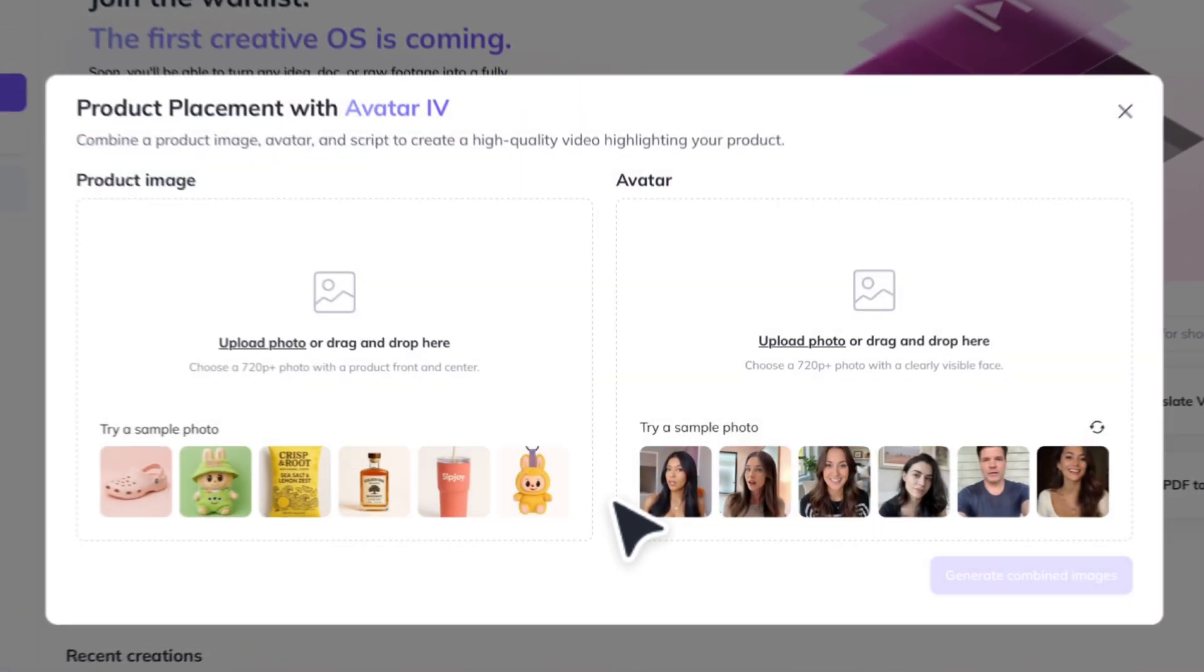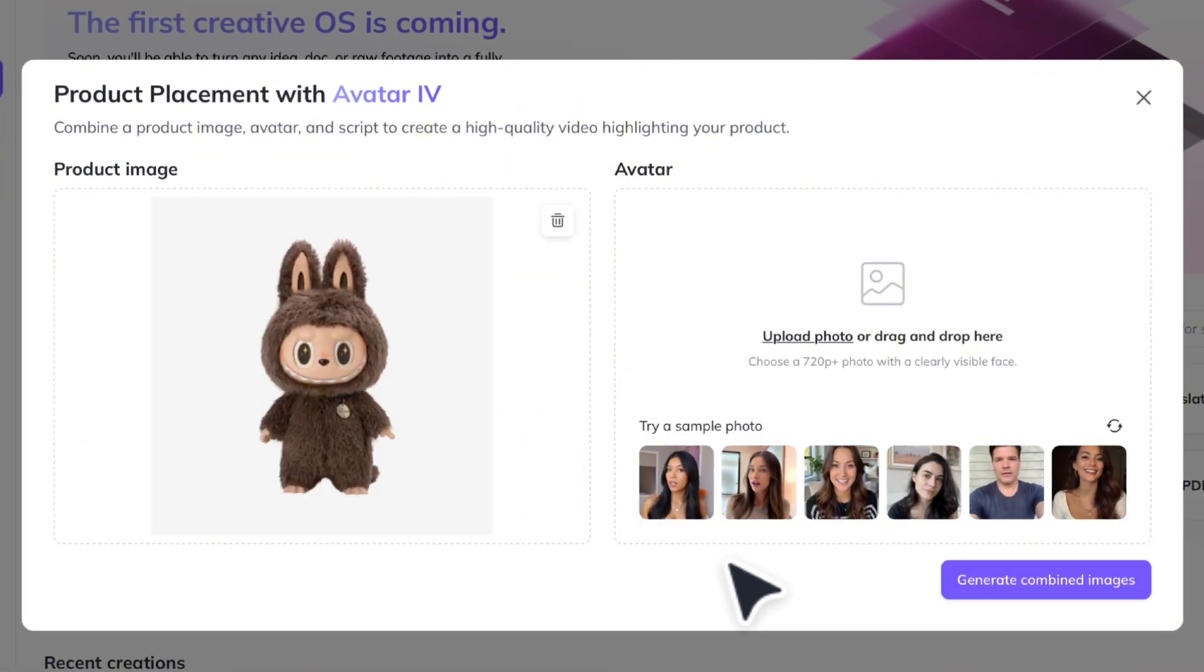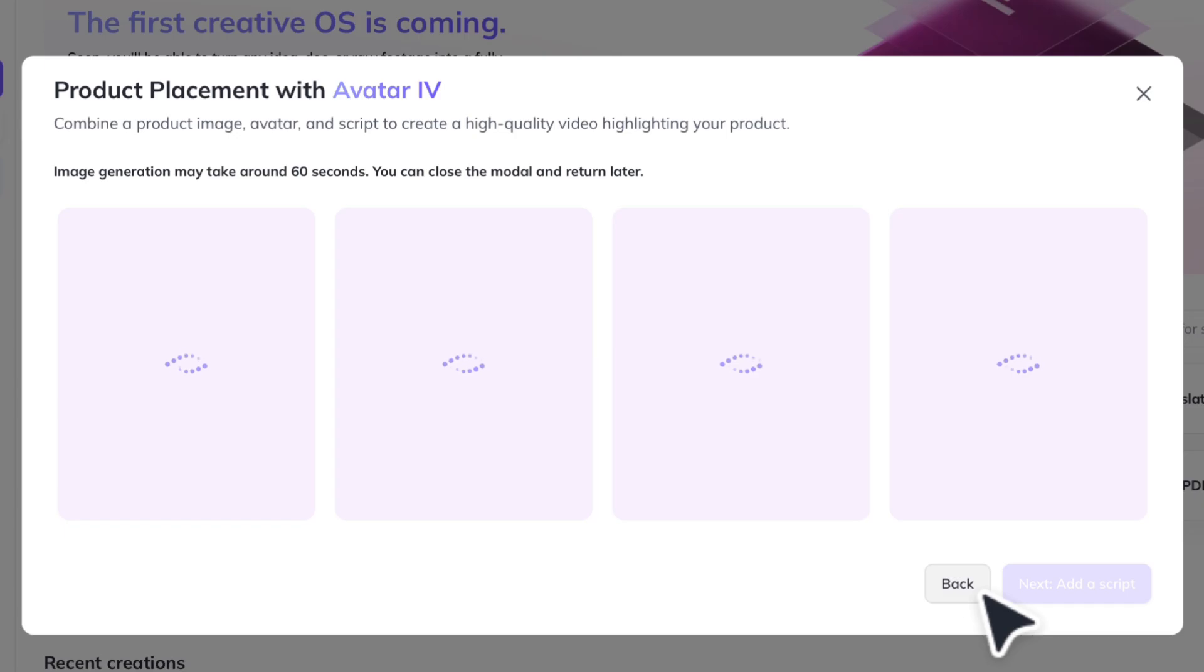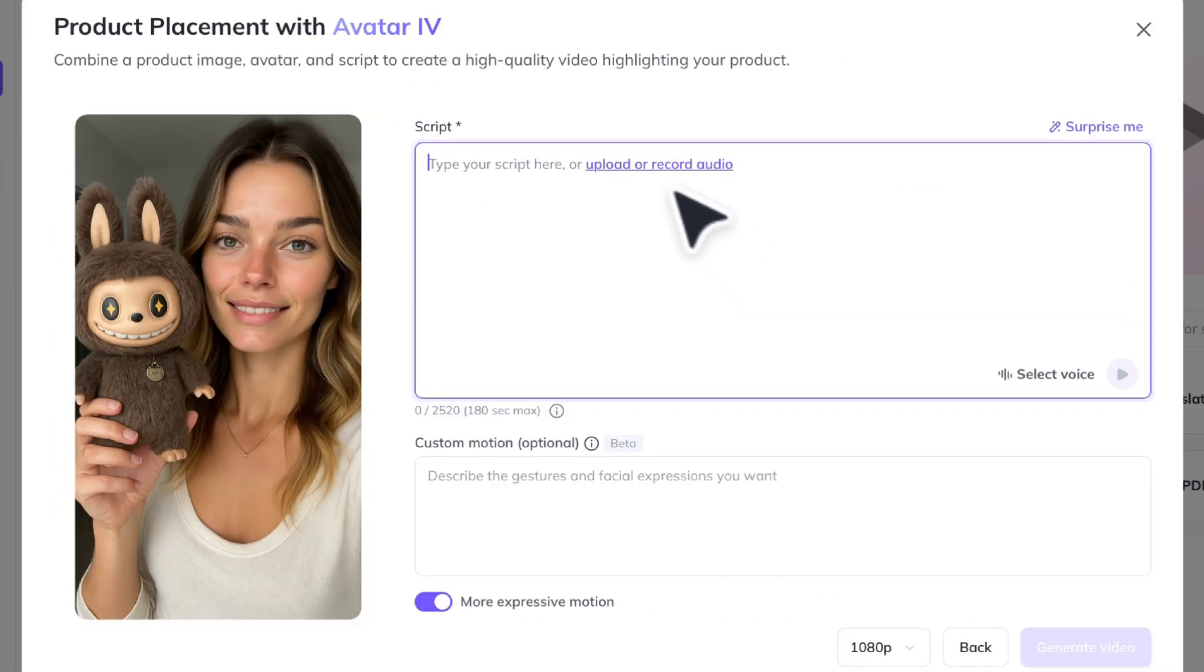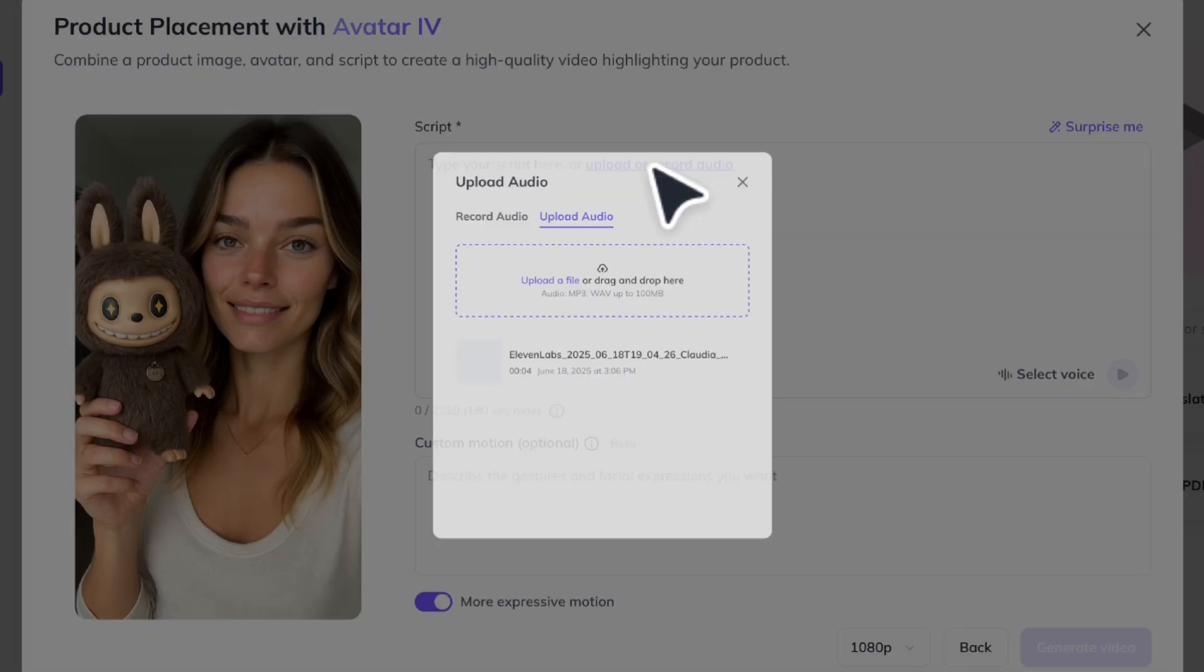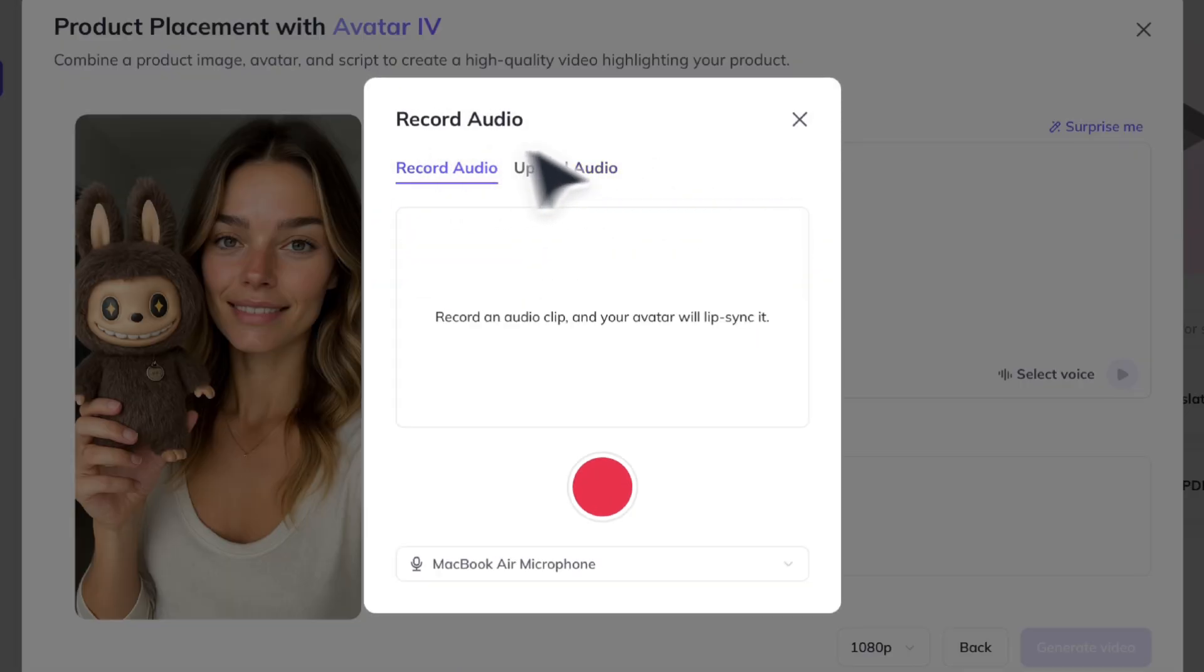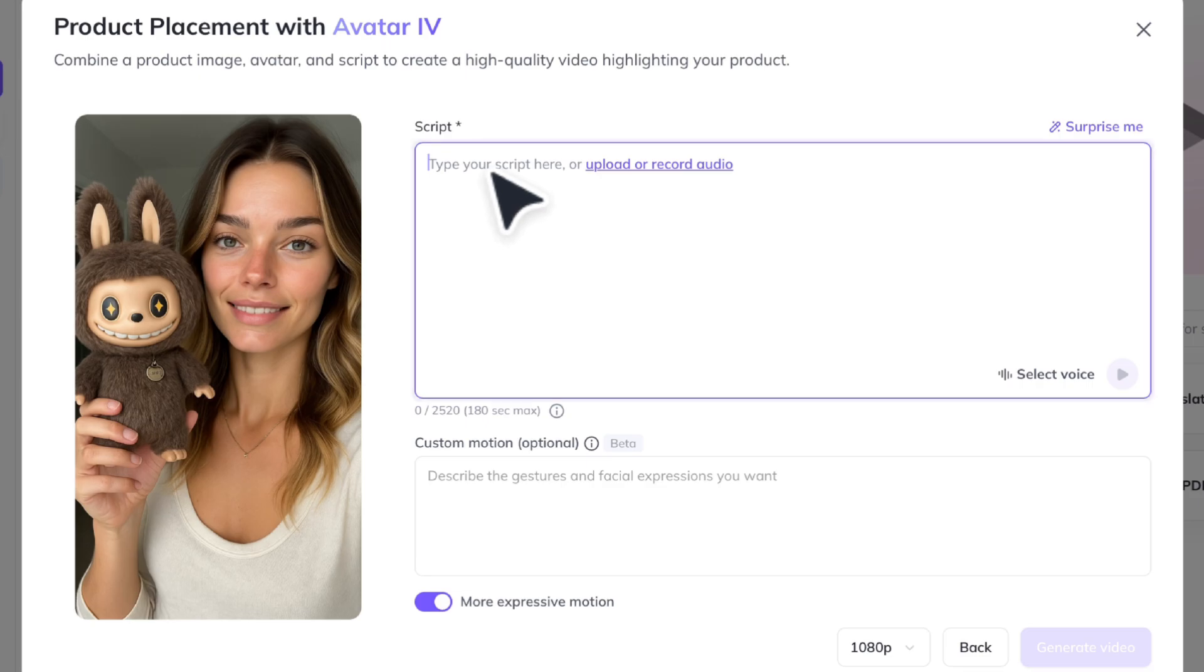We're going to head back to HeyGen's homepage and select product placement. Here, upload a clear photo of the product you want to use and a photo of your influencer. Hit generate and once again, you'll generate four photo options. Choose your favorite and add a script. Once again, you could upload or record audio but I'm just going to type a script and select a voice.